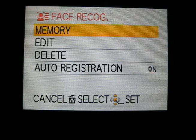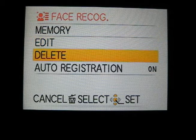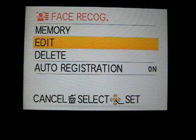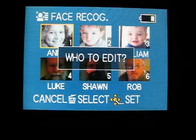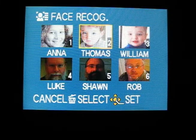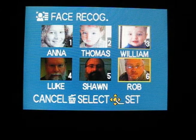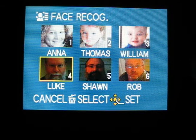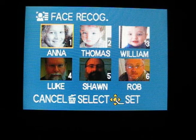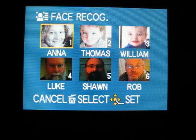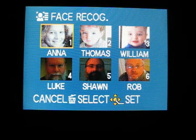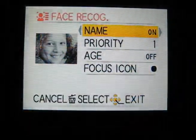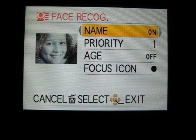Since it's one of the major features touted in the TS-1, I thought we'd give face recognition a try. This is where you can actually program faces in. Here I've programmed six faces into the camera with their names, so the names will show up next to the images. Let's see how it does.